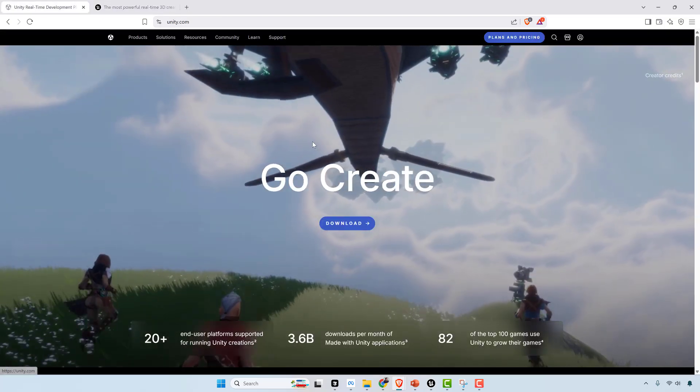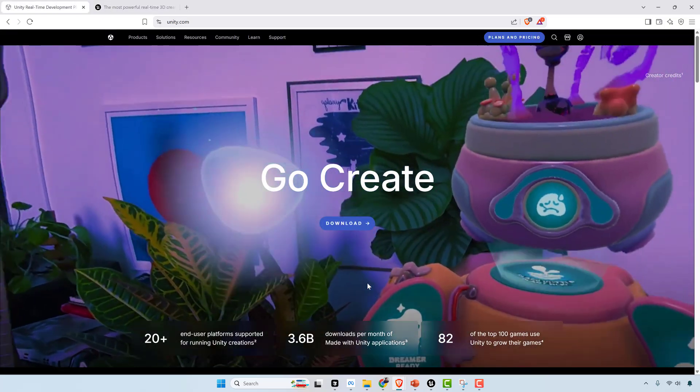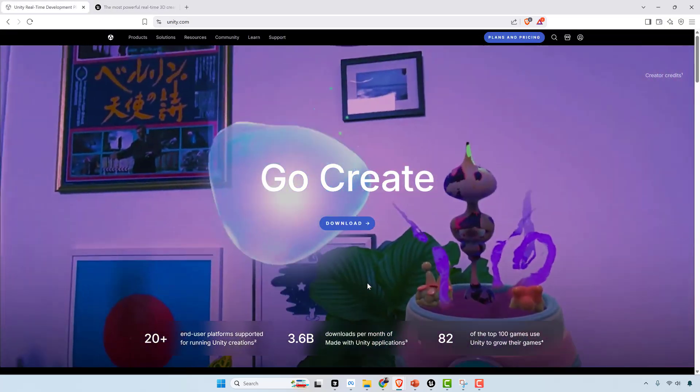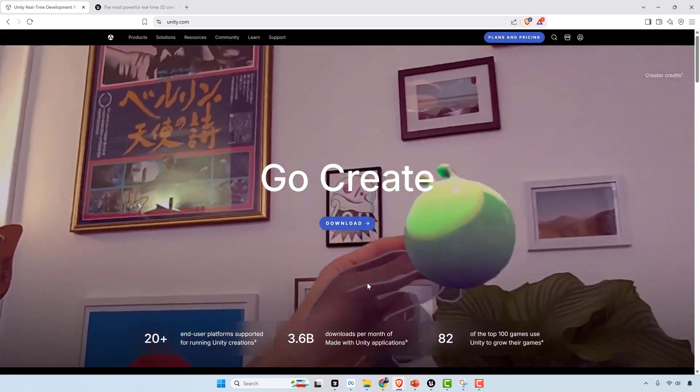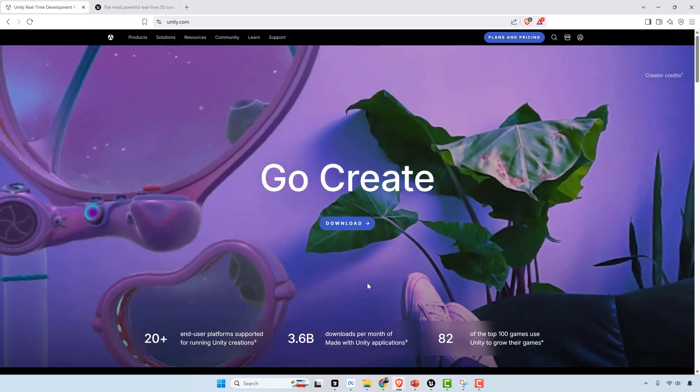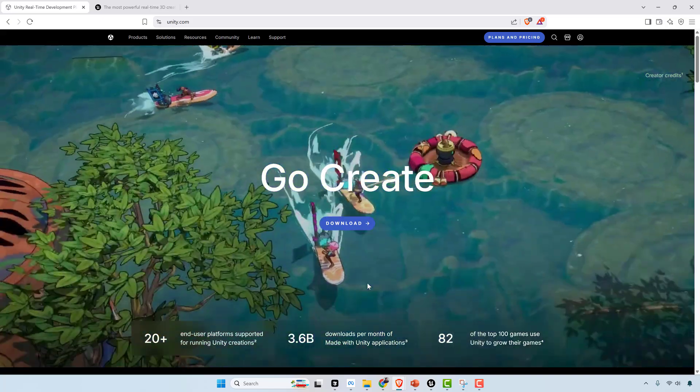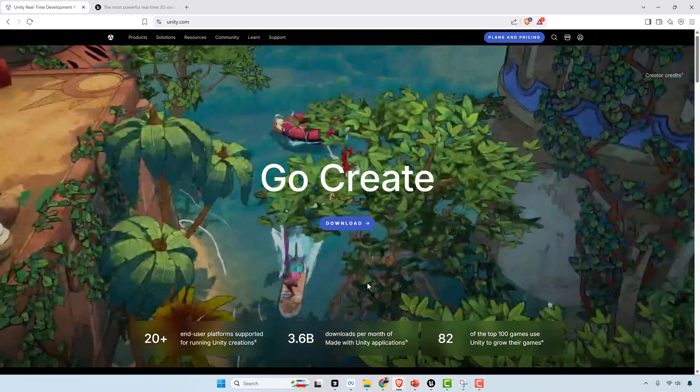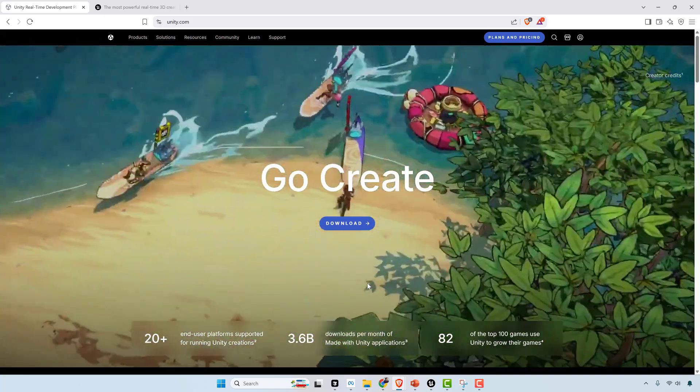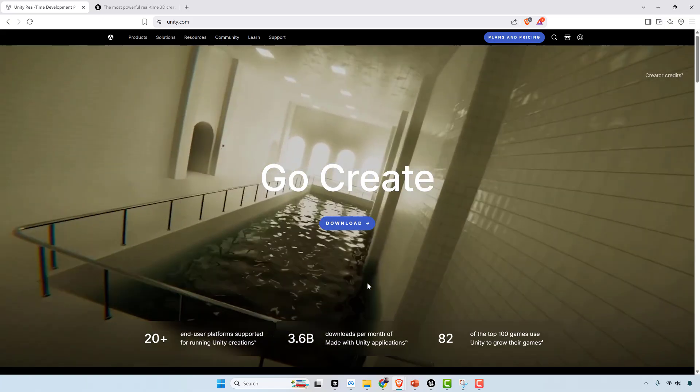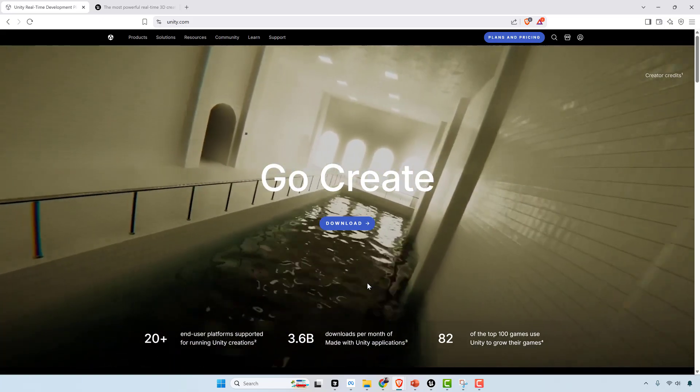Unity Engine, let's start with that. This is the most widely used engine. You can see it's got 3.6 billion downloads per month, so it's very beginner friendly when it comes to game engines.